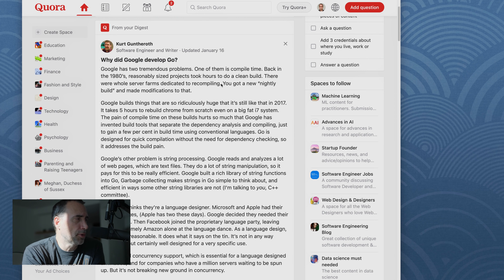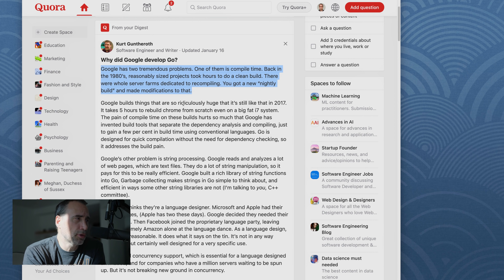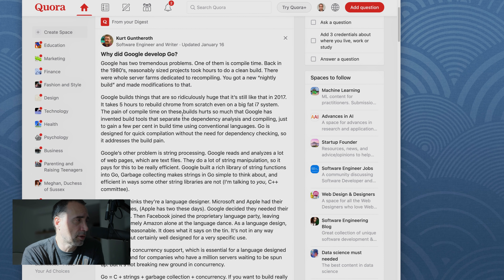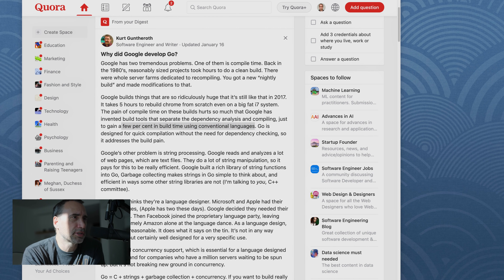So, why did Google develop Go? Basically, the article talks about how in the past — in the 80s — computers were so slow. Application compilation was very slow, so you'd have a farm of computers to build an app, and you had to wait until the next day to get your result. Google has a similar situation because they have such large and complex processing needs. According to this article, it takes five hours to rebuild Chrome from scratch even on a big fat i7 system. The pain of compile time on these builds hurts so much that Google has invented build tools that separate the dependency analysis and compiling just to gain a few percent in build time using conventional languages.